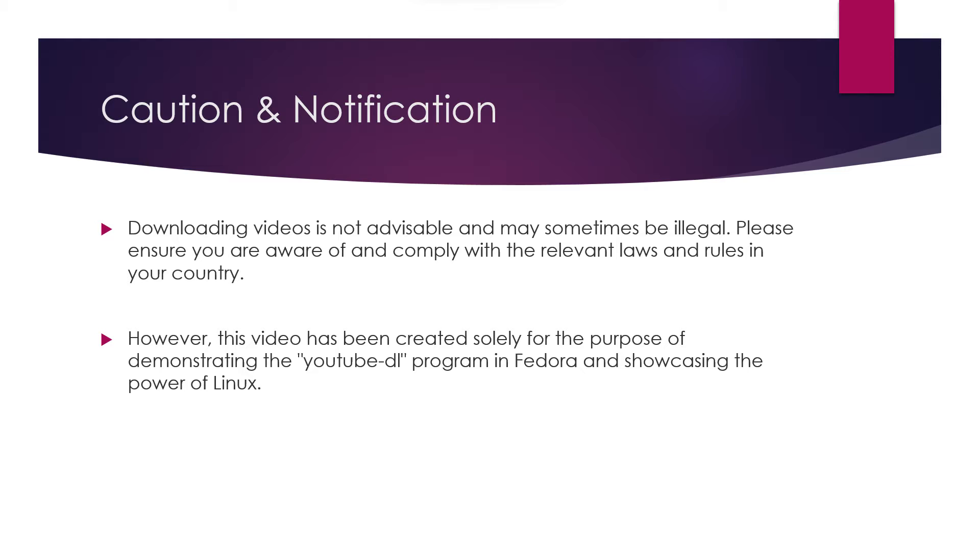Before we get started, a quick cautionary note. Downloading videos may not always be advisable and can sometimes even be illegal. It's essential to stay informed about the relevant laws and regulations in your country.